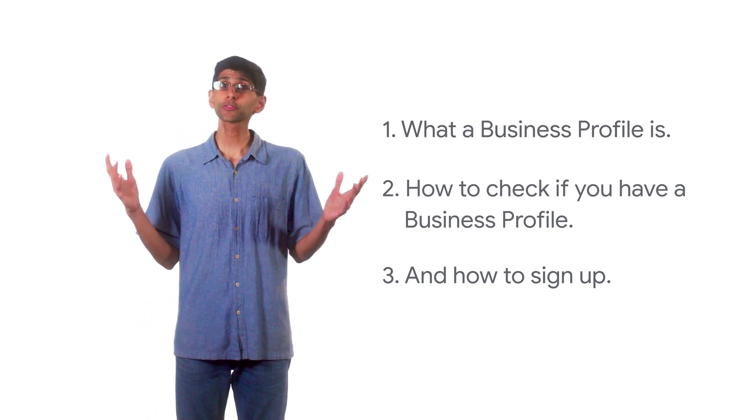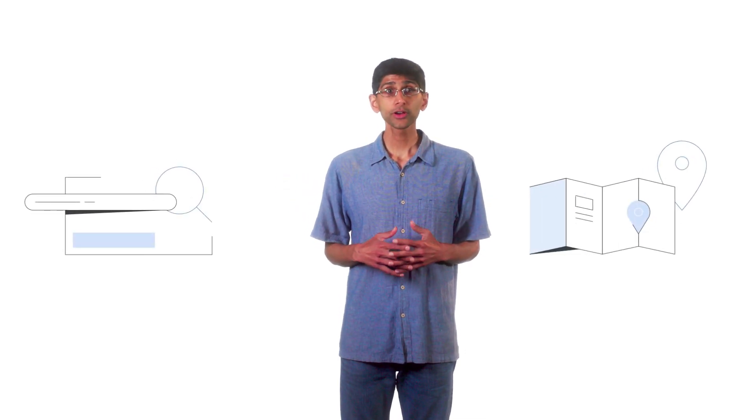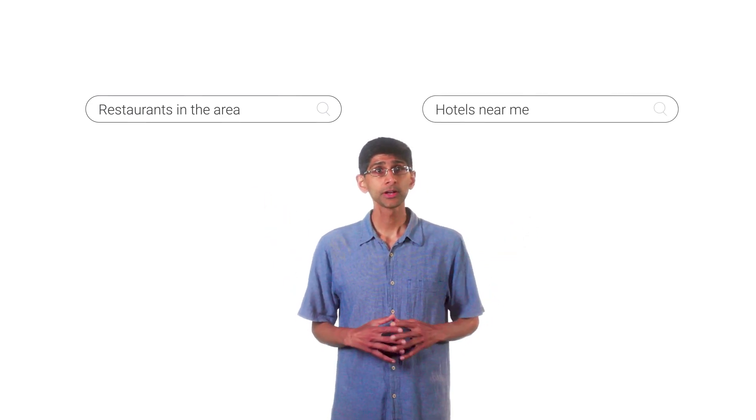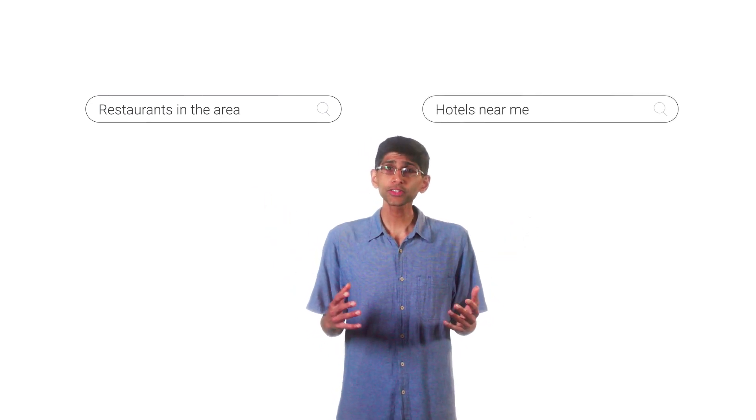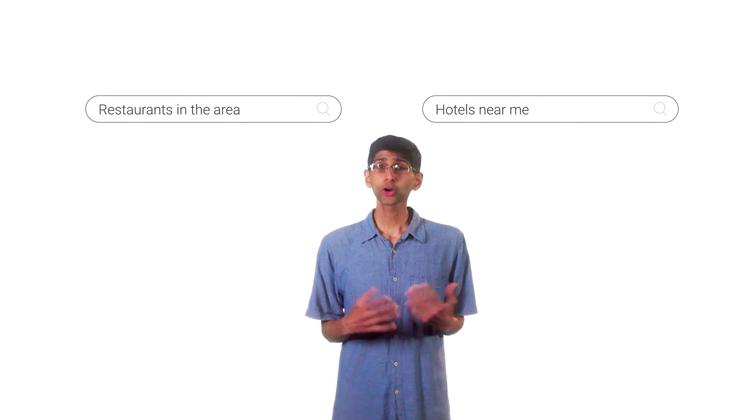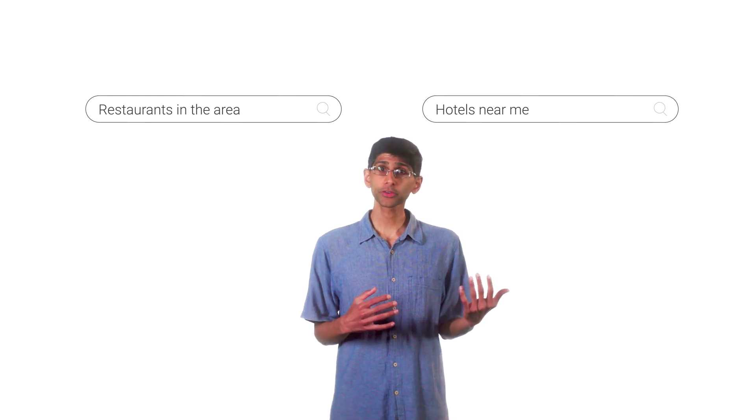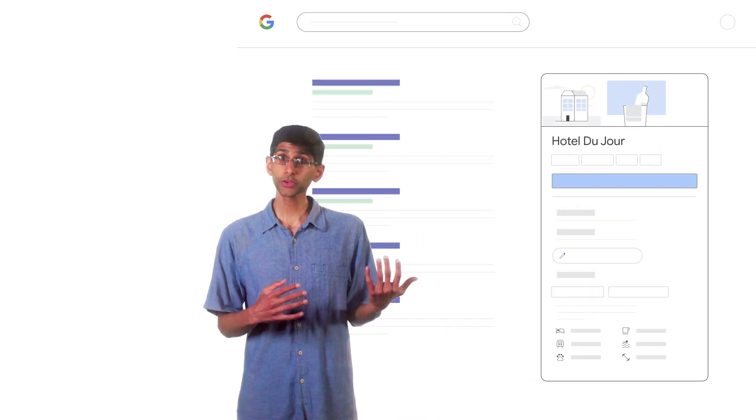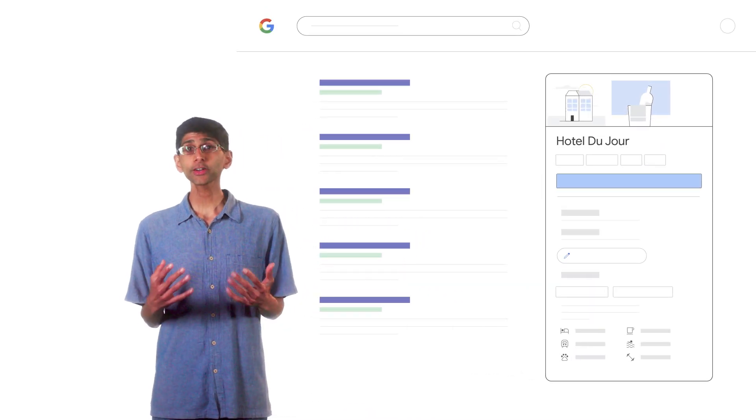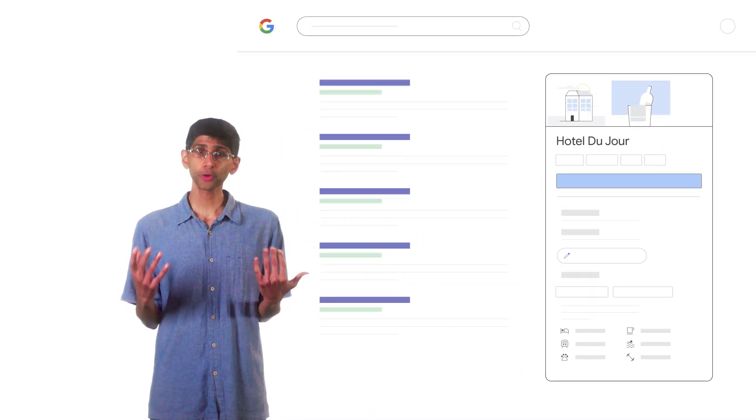Let's start with an overview of business profiles. We've all been in situations where we've opened up Google Search or Google Maps and searched for restaurants in the area or hotels near me. The restaurants that pop up on Google Maps or hotels that show on the right side of Google Search are both claimed and unclaimed business profiles.